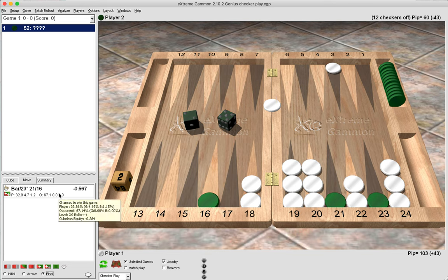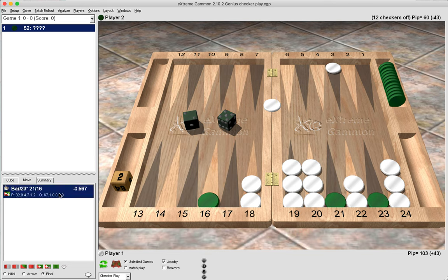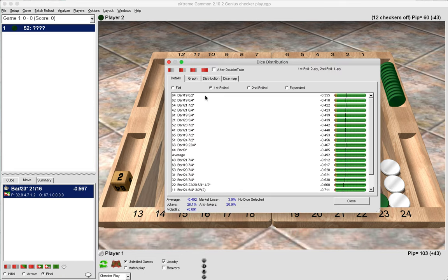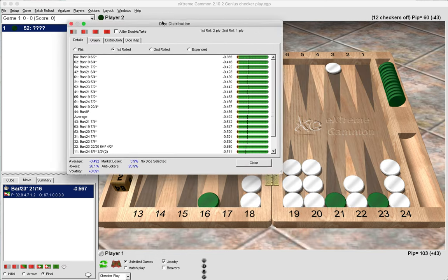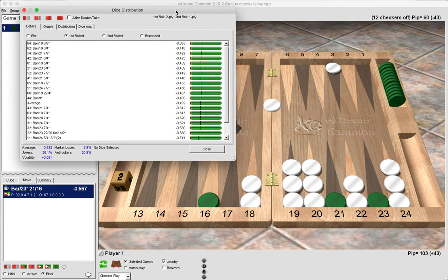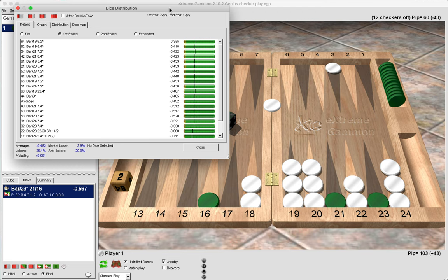And now if we look at the dice distribution again, now we're looking from green's perspective. Now what you will notice here is that now we have these tower of minuses.